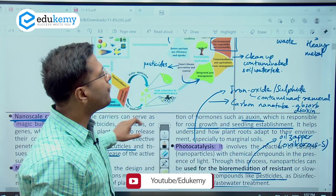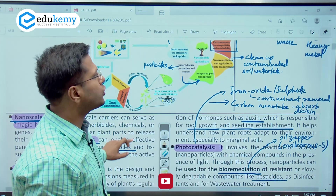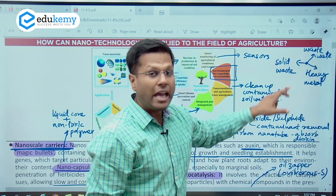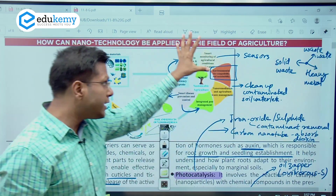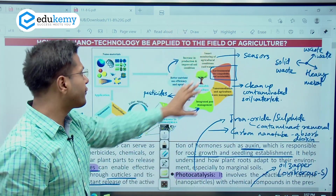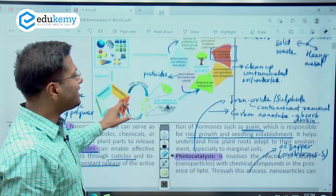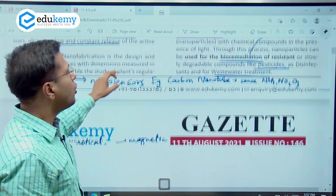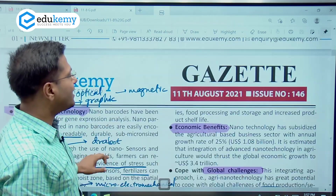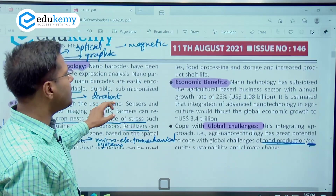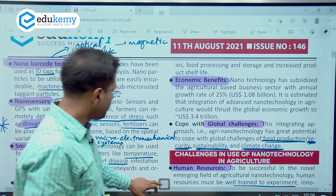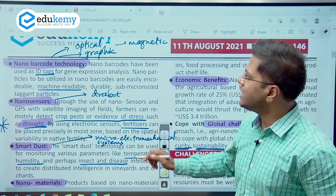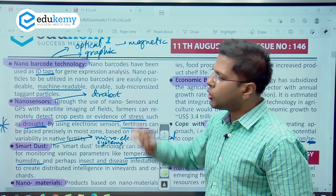So solid waste, wastewater, and heavy metals can all be removed from the soil. This is how remediation — meaning the cleaning up of the agricultural process — can be done. These are the applications we are discussing right now.